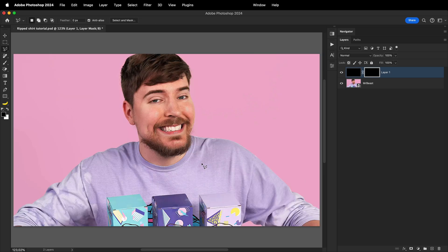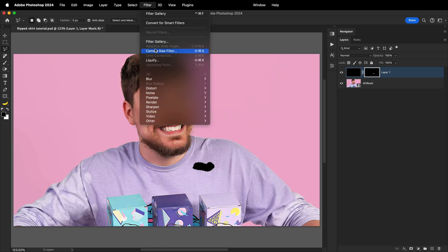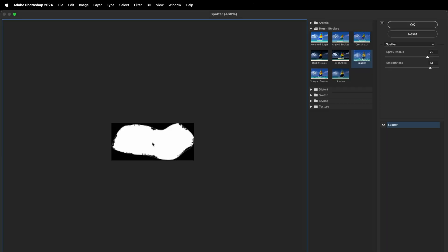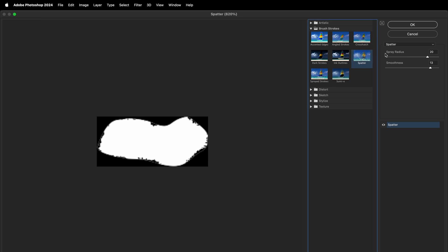After that, create an inverted layer mask on it, and with the selection tool of choice, draw the shape of the shirt hole. Once you have the selection, fill it up and keep the selection active. Make sure the layer mask is selected, and then go to Filter, Filter Gallery, and inside the brush strokes, choose the spatter effect. Play with the sliders on the right, and once you have the desired look, press OK.